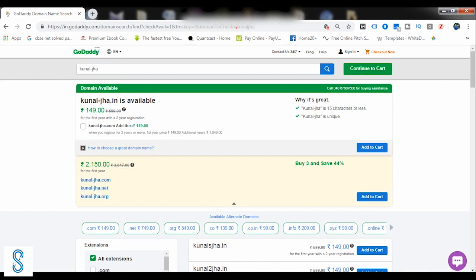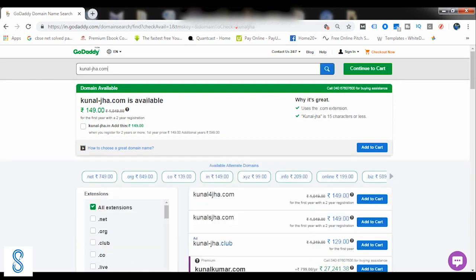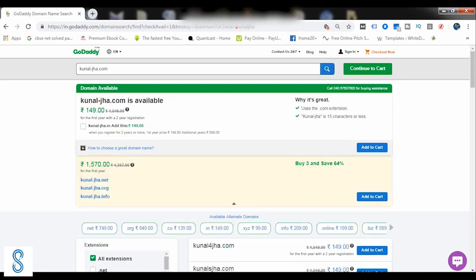It's coming as dot in. I want dot com, so I'll simply write here dot com and again I'll search. So Kunal-hyphen-Jha.com is also available at rupees 149 per month.